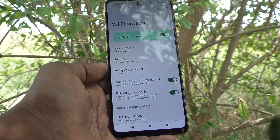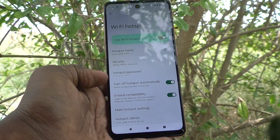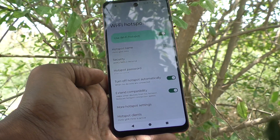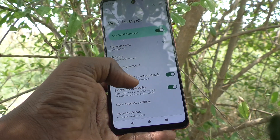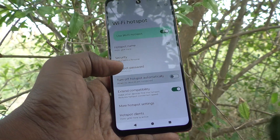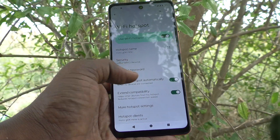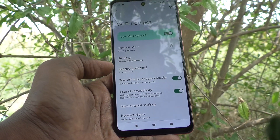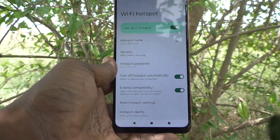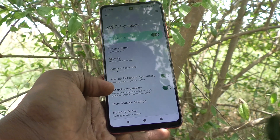Minimum eight characters should be used. The next option is 'Turn off hotspot automatically when no devices are connected.' When no devices are connected for a certain time, the hotspot will automatically turn off.